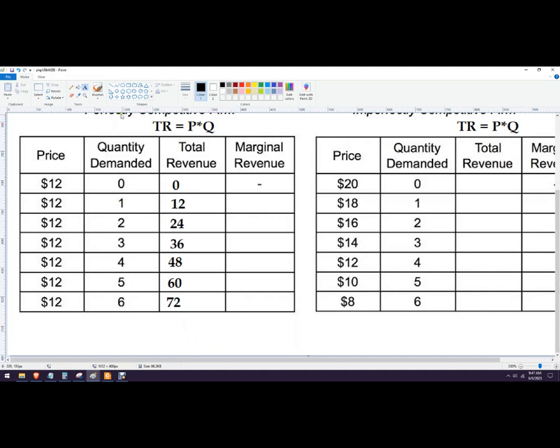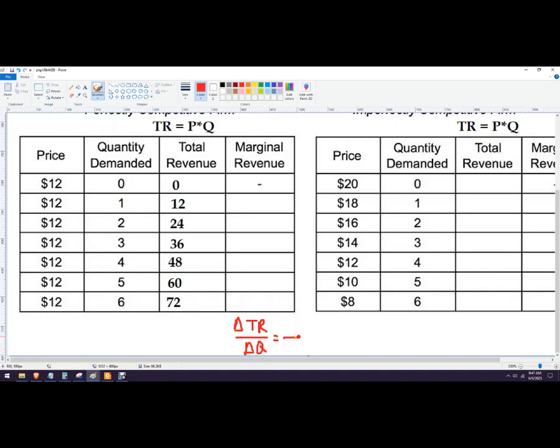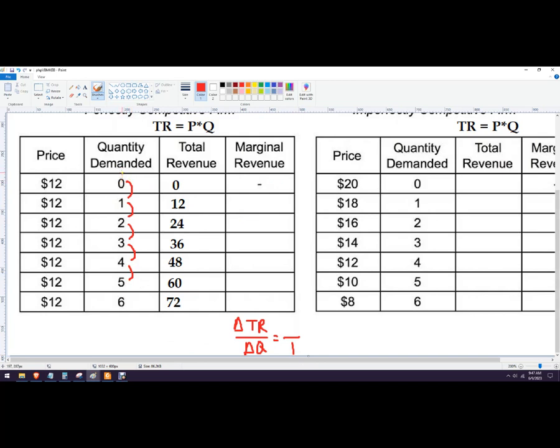Okay, so marginal revenue is the difference between total revenue divided by the difference in quantity. So really the formula is the change in total revenue divided by the change in quantity. Now in this problem, if you look at it, the change in quantity is just going to be 1. So I don't really have to divide by anything, I'm just dividing by 1. So there is no marginal revenue for this because 0 to negative 1 to 0 doesn't exist in economics. So we're really just looking at the quantity change from 0 to 1 gives us an increase in revenue of 12.